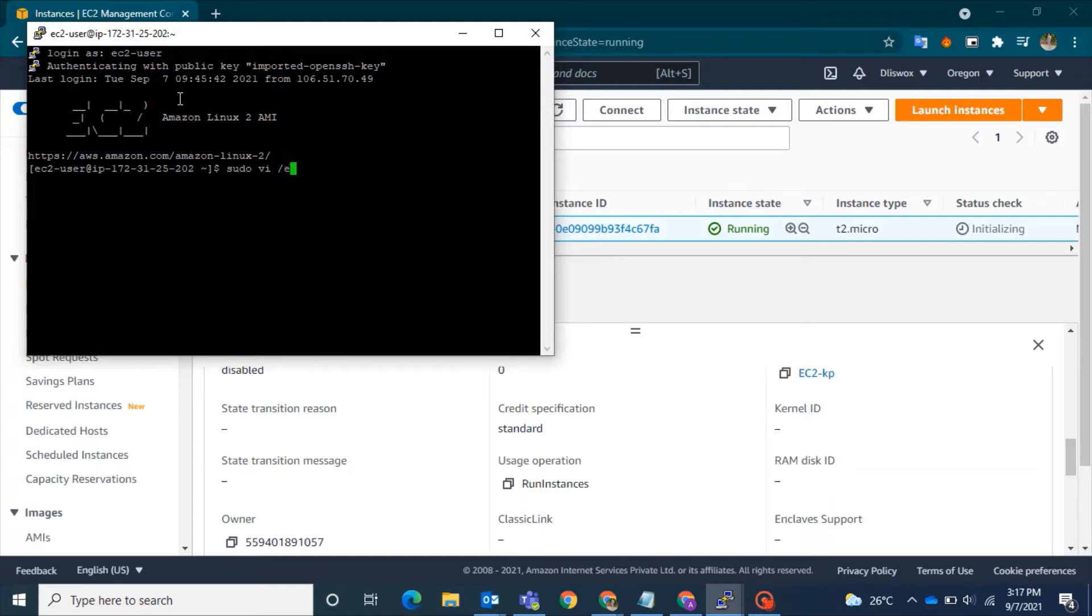First, log in as the ec2-user, and then go to this path: sudo vi /etc/ssh/sshd_config.